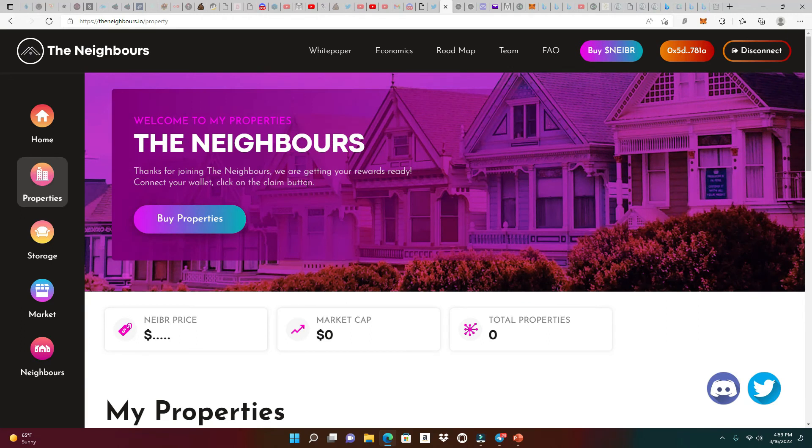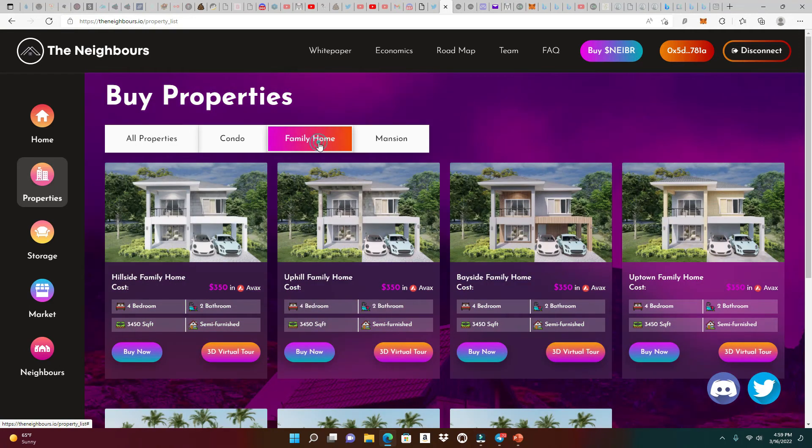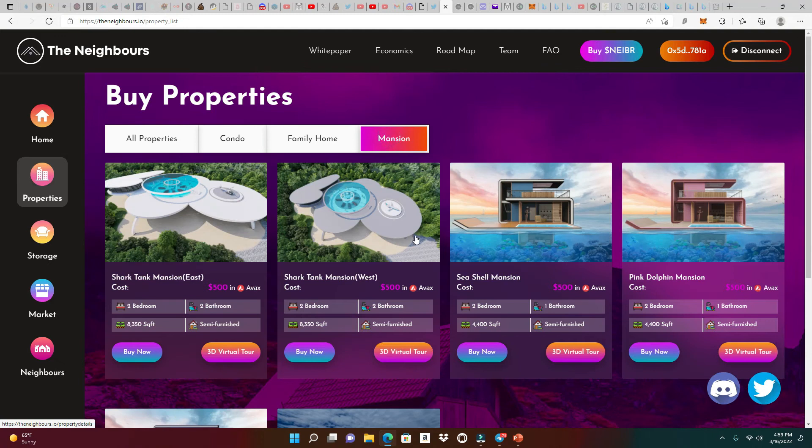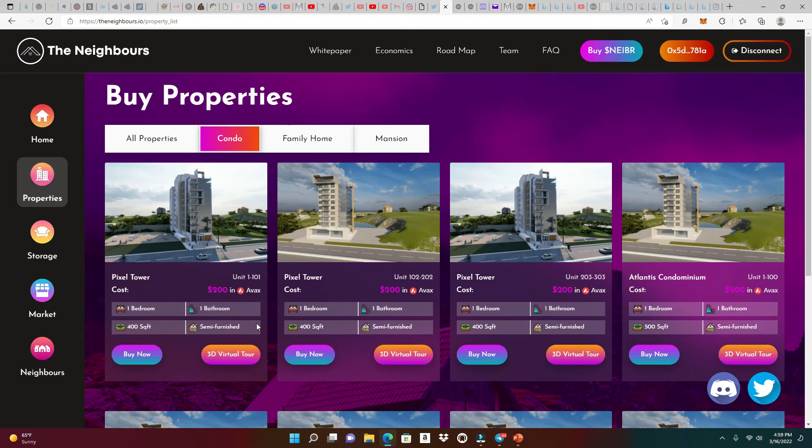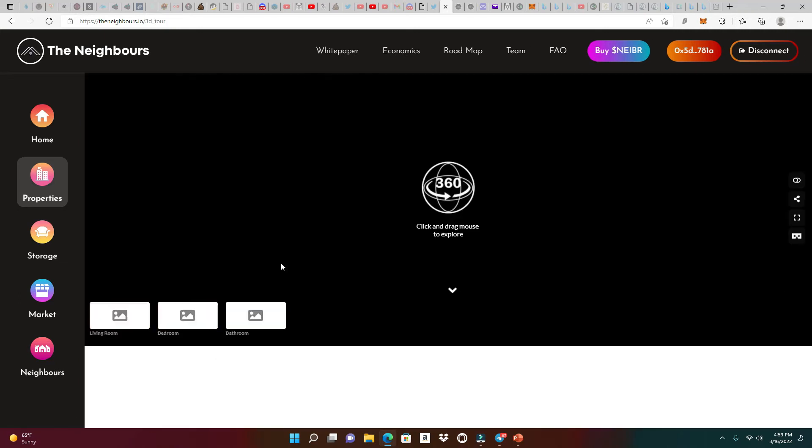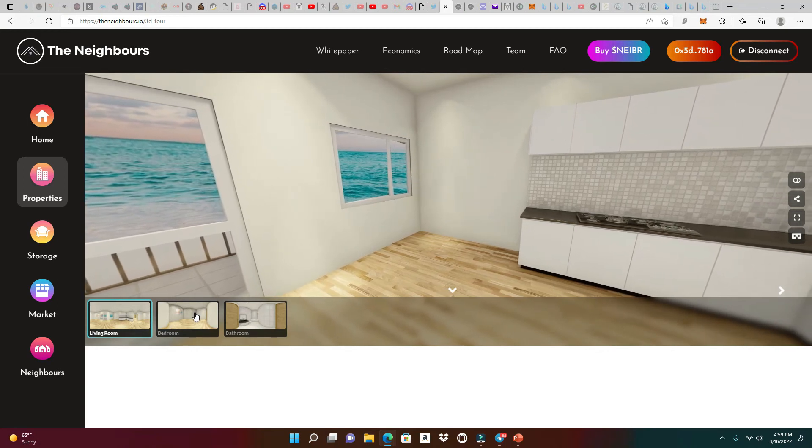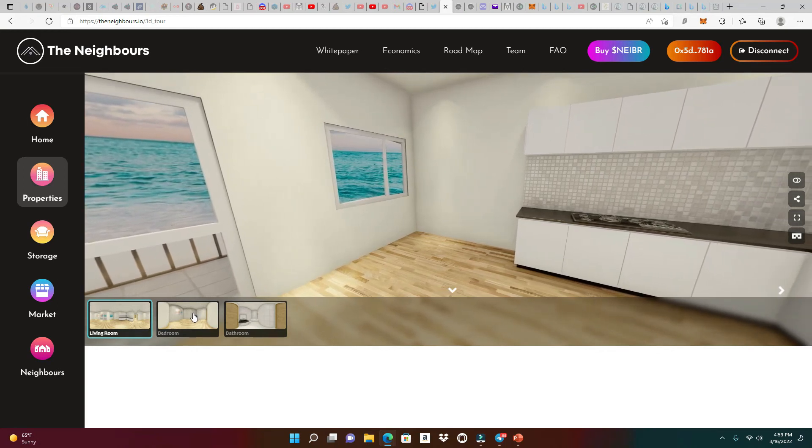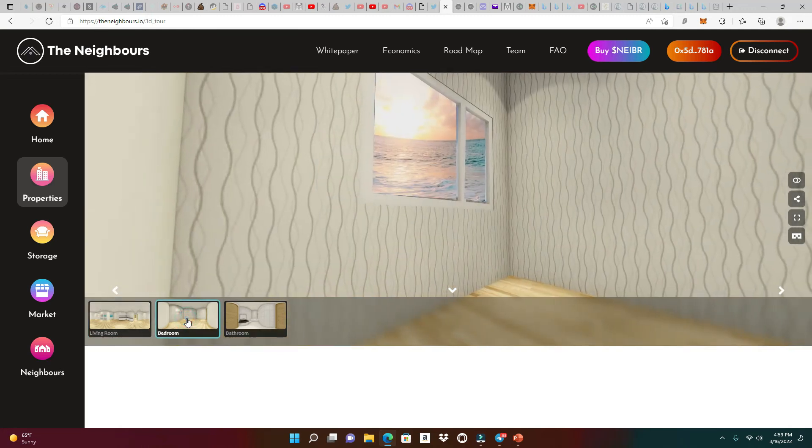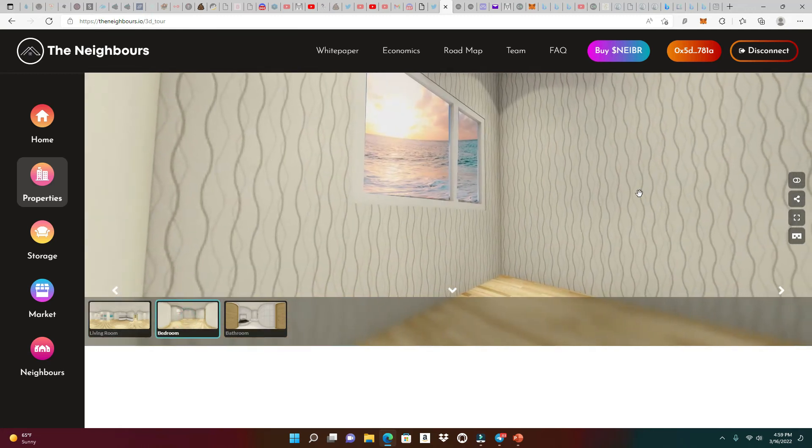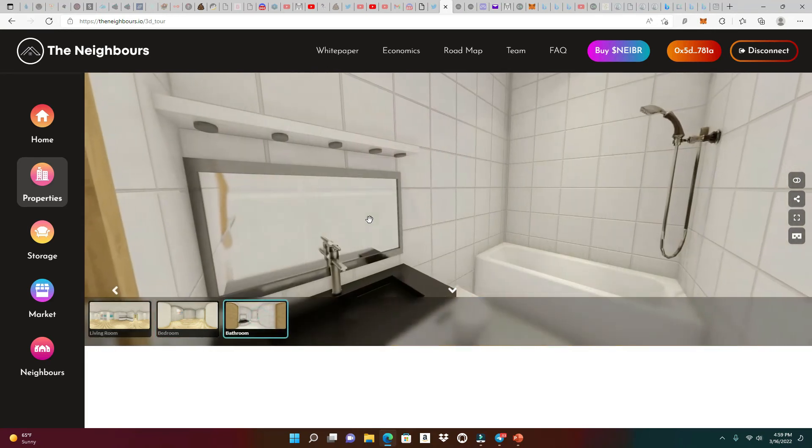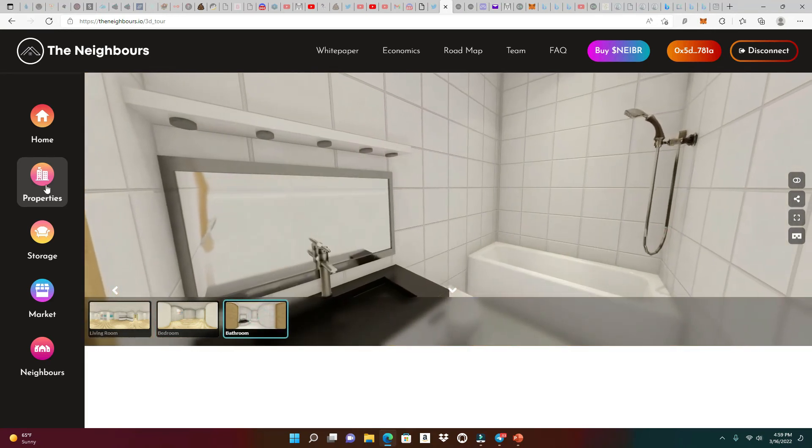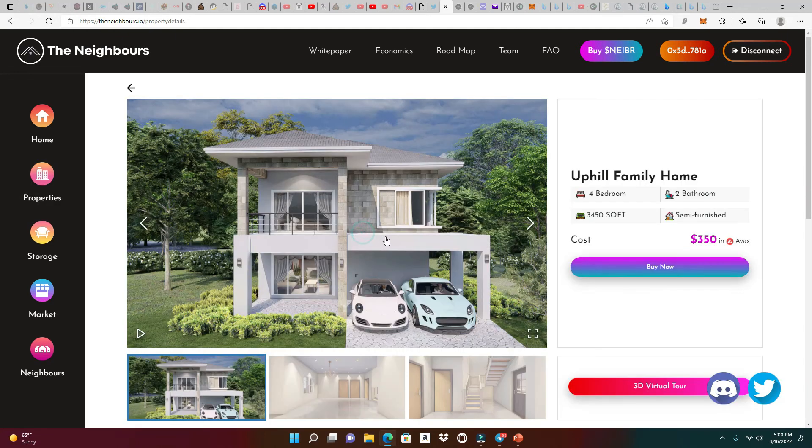The time has come. I'm about to turn into a real estate agent right now and show you all the great homes The Neighbours have to offer. Let's click on buy properties. We got the condos, family homes, and also some mansions. Hold up, they got a mansion on the water, Seashell Mansion. That is amazing. Let's take a look at the virtual tours. The Pixel Tower has one bedroom, one bathroom. Look at the square footage. This is just amazing. This is a project that did not just come about from yesterday. Let's take a look at the bedroom. This is where I'm going to put my TV, my little computer desk. The bathroom looks very clean, nice and neat.